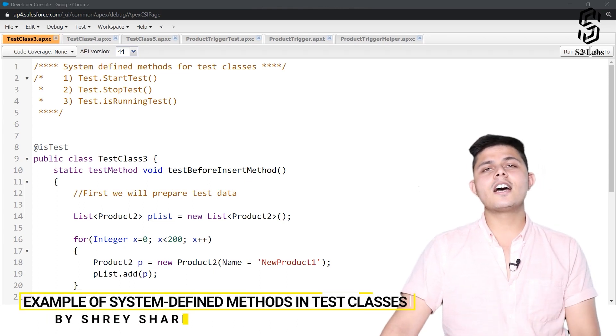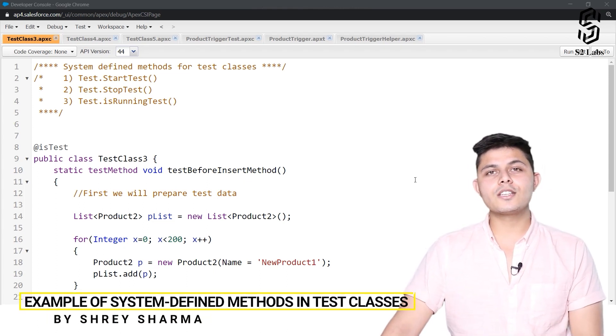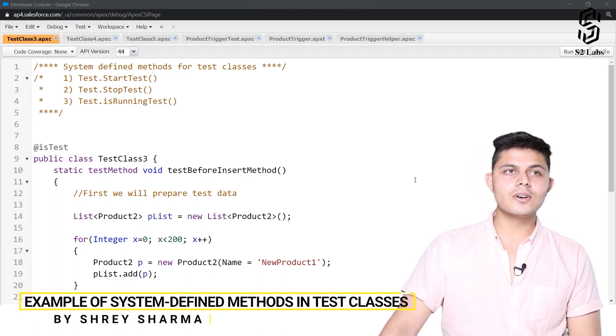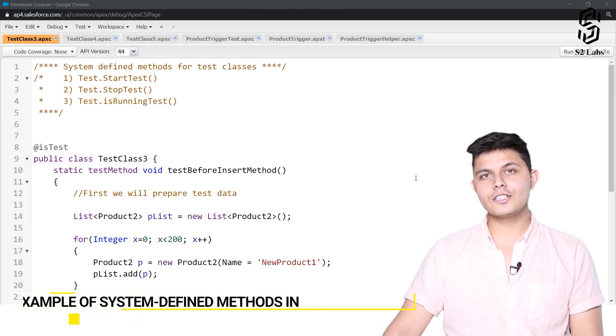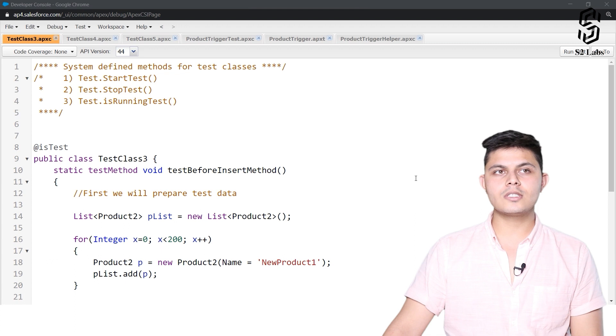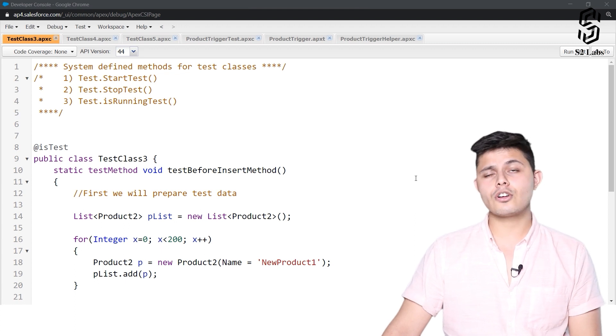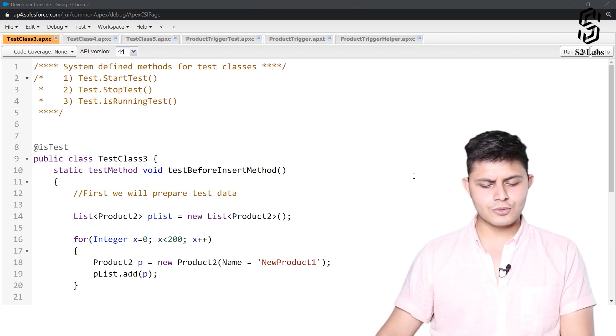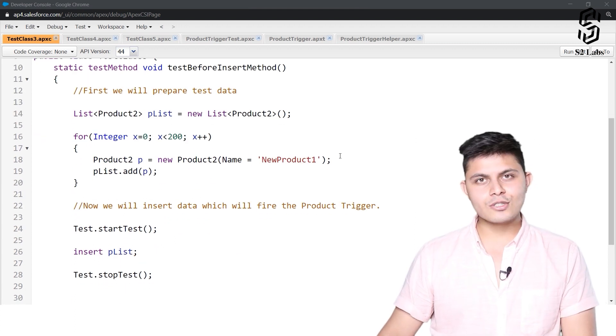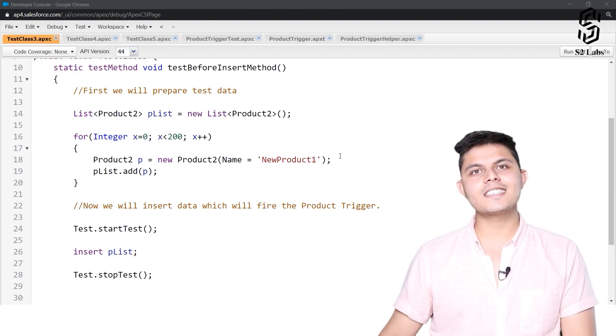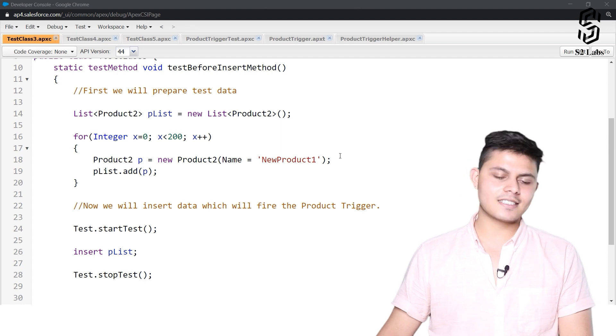Now here is a code that we have written down in order to explain how exactly we need to use test.startTest and test.stopTest methods to define a new set of governor limits inside a test class.